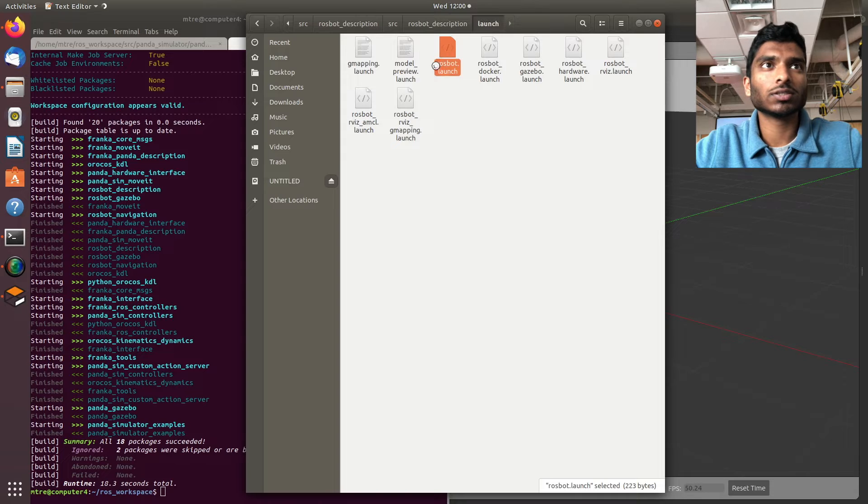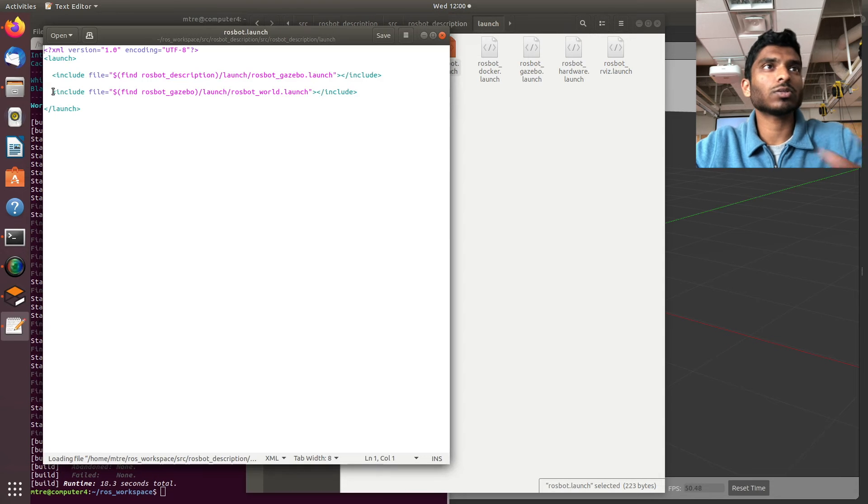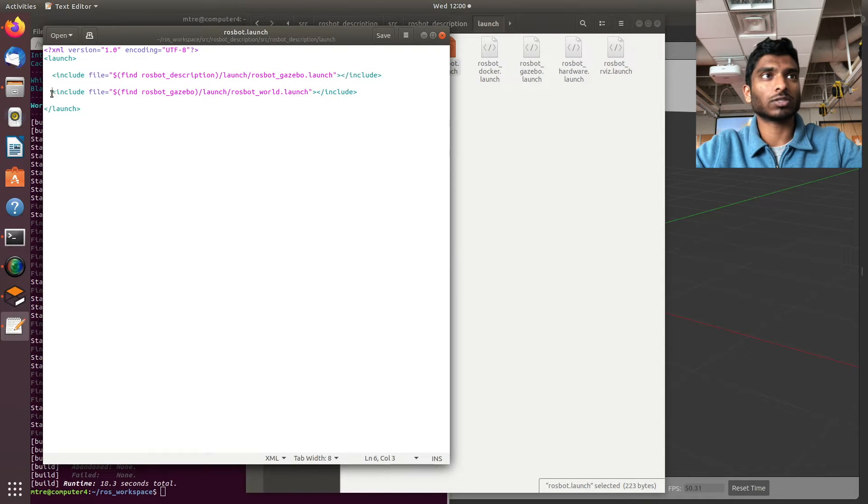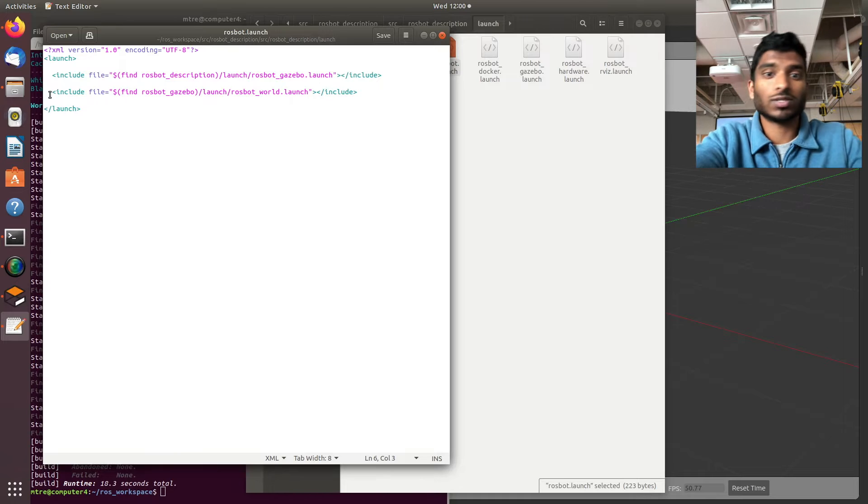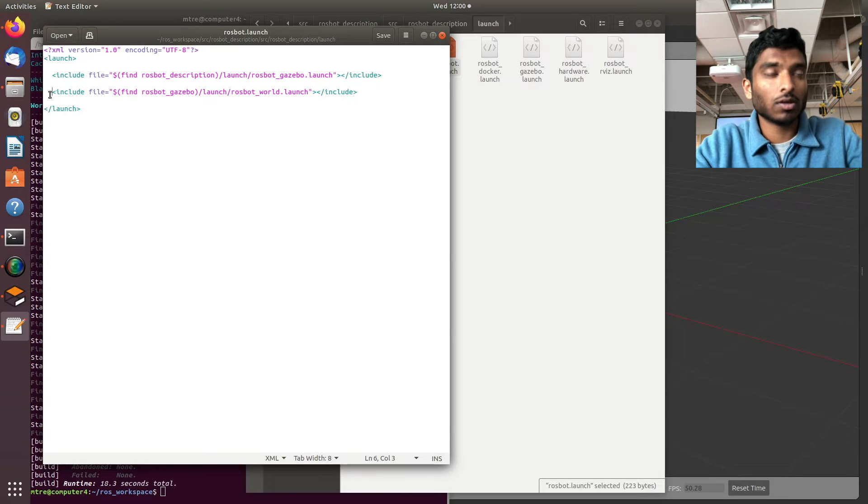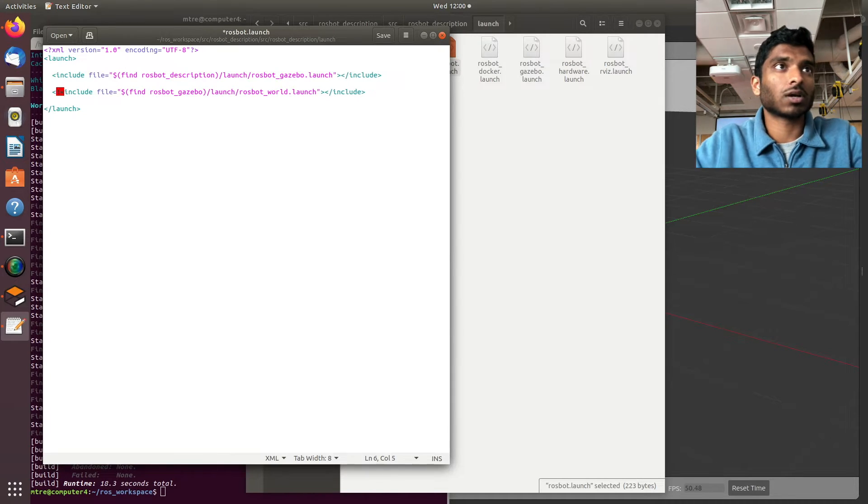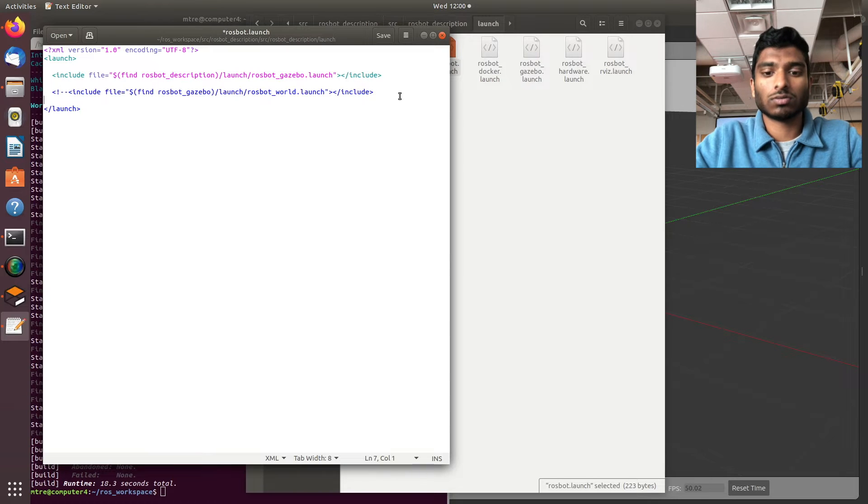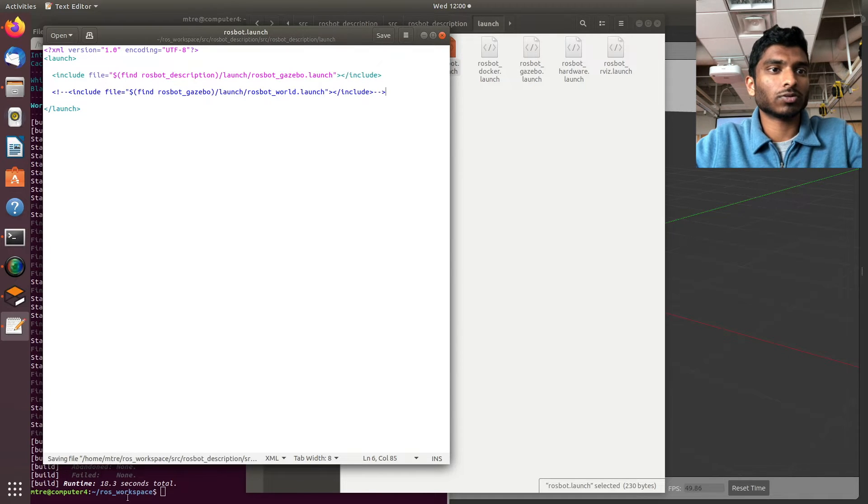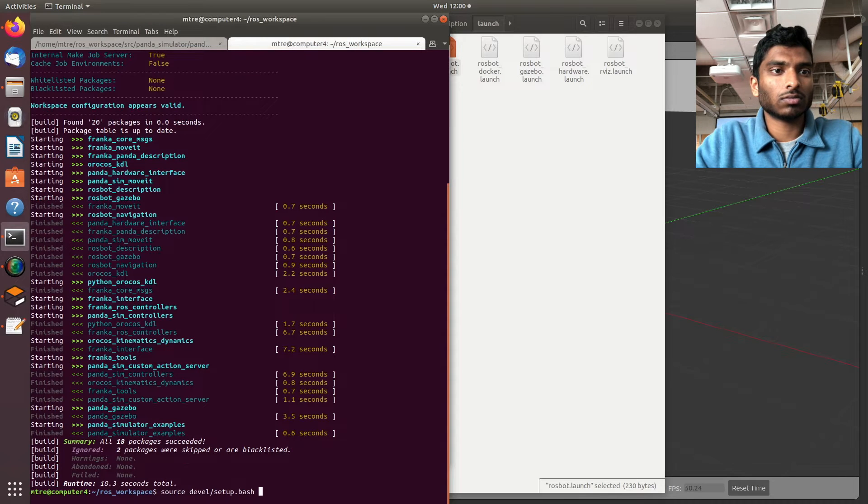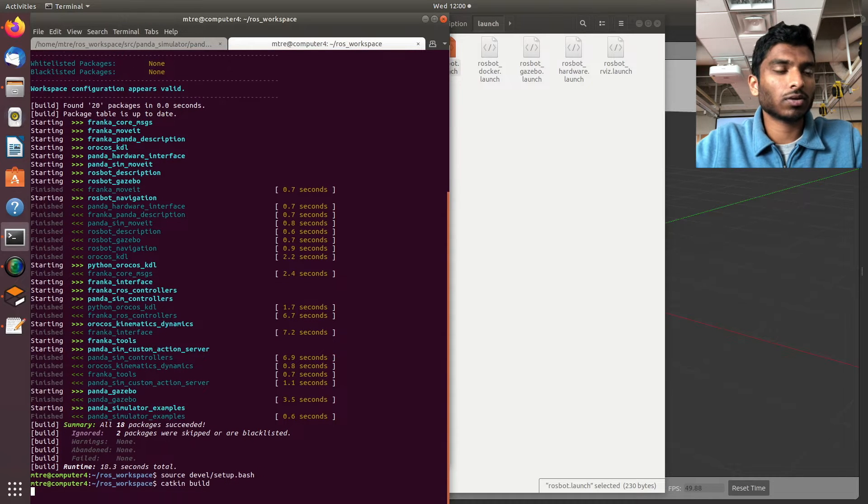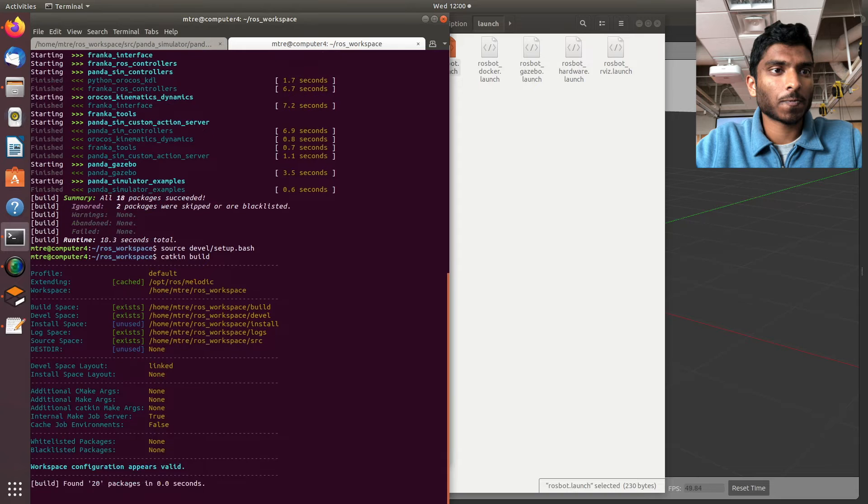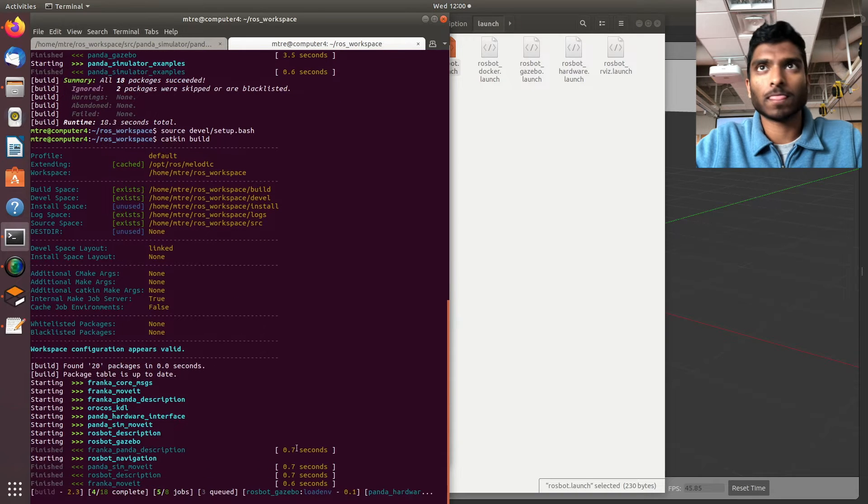So we're going to raw_spot_description launch, raw_spot.launch. This one is opening the robot, this is opening the actual world file which we already have, so we don't need it. You can delete it or just comment it out. Then we go back to our terminal and run these commands again.